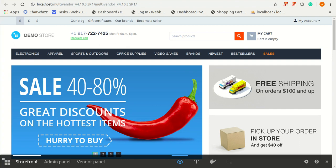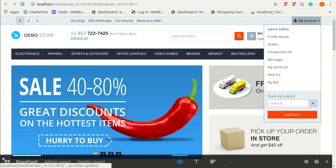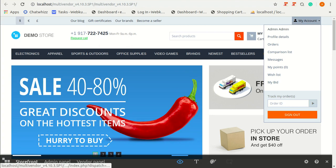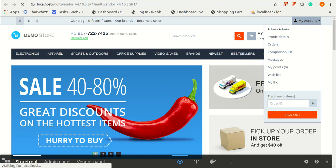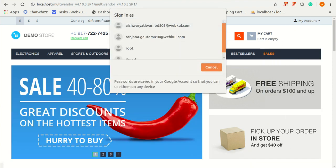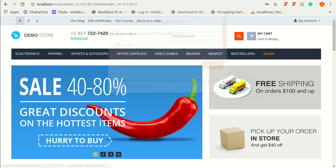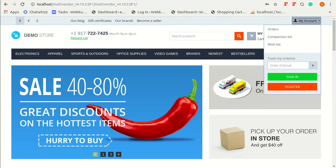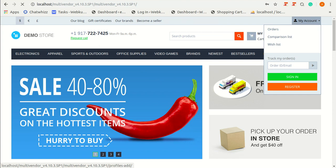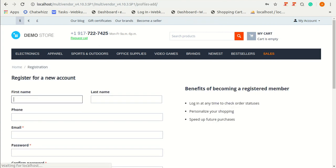When a customer will register for a new account or do login, let me show you how. Like from here, let me sign out. When a customer will try to sign in or register from here, like I am going to register myself as a customer.